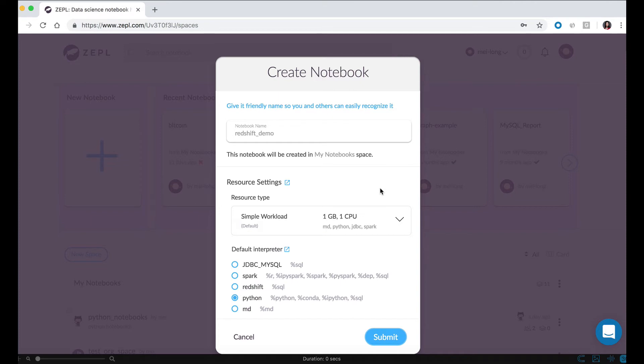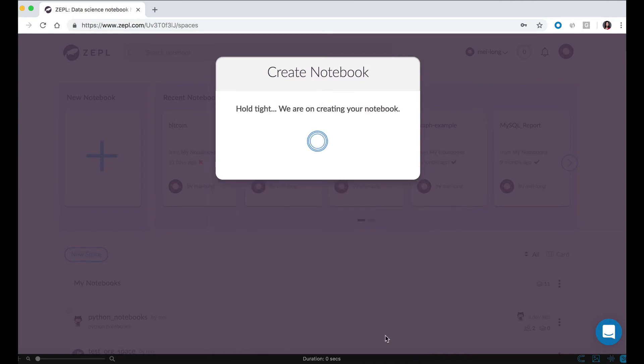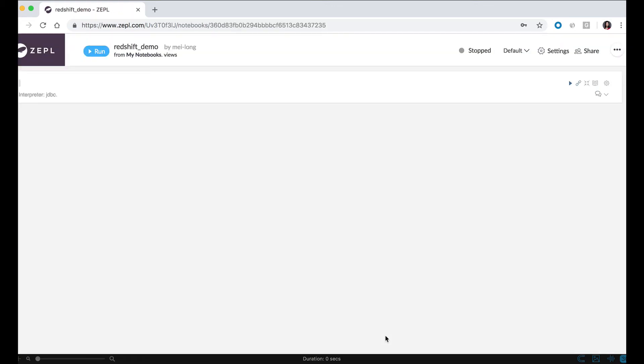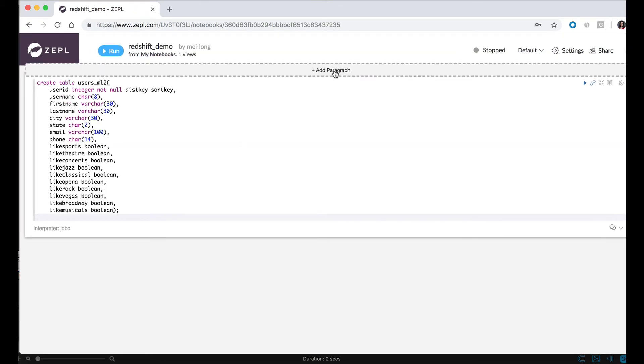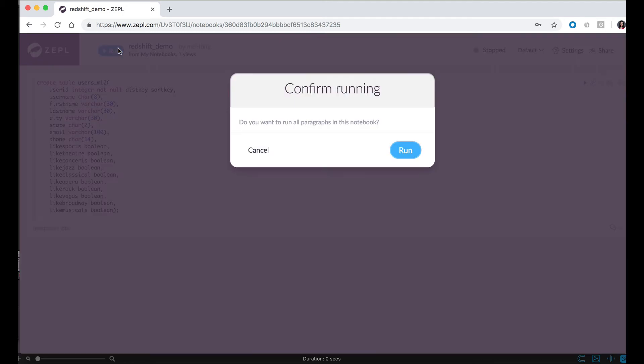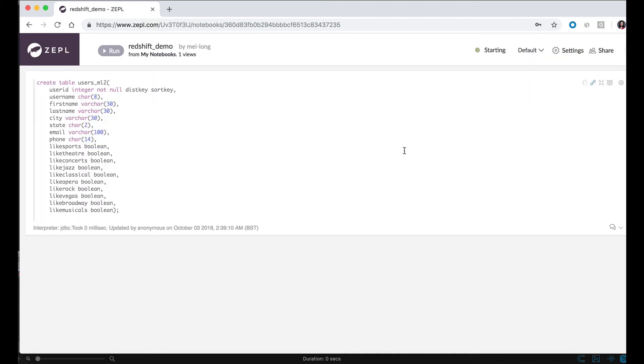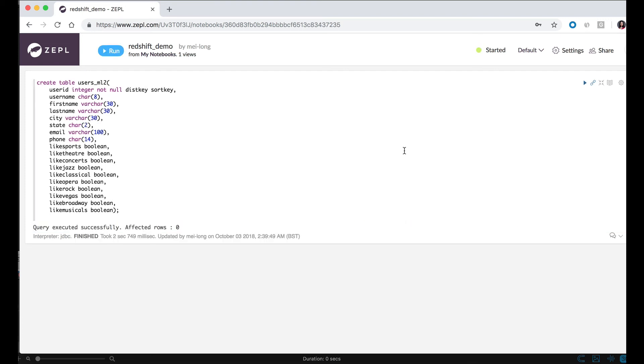Now I choose Redshift as my interpreter. Click on submit, create a new notebook. From here, I'm going to create a simple table for my Redshift environment. Click on run, and now I can see that this table is created in my Redshift database successfully.